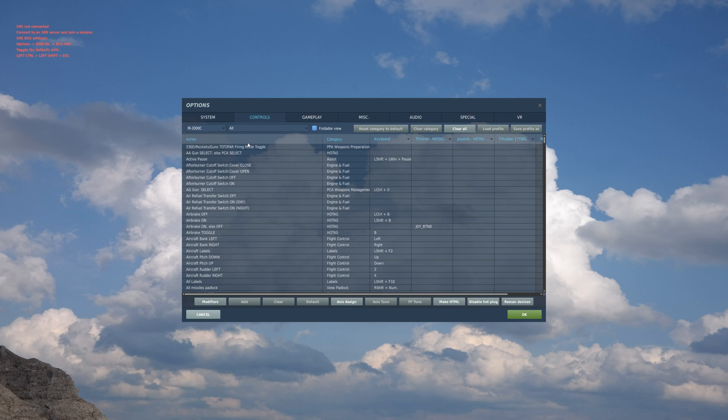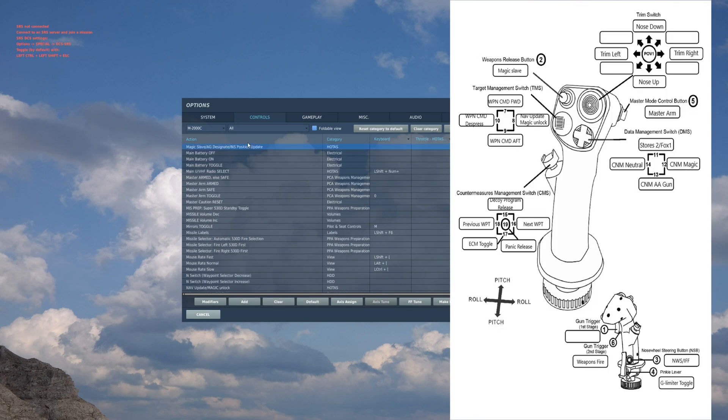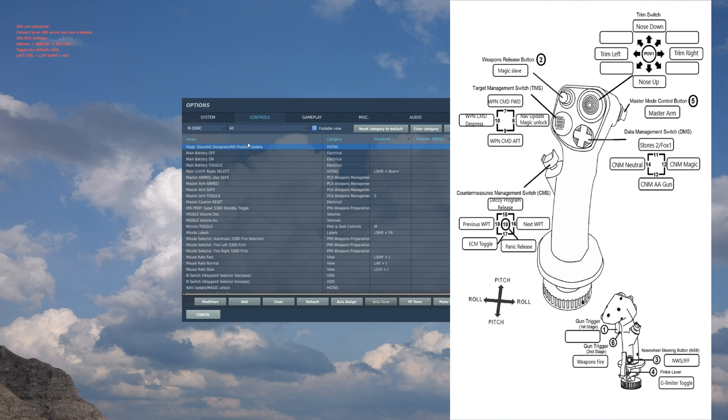Magic slave AG designate: what this does if you're doing close combat and you have your Magics, which is your Fox 2 selected, this is how you uncage the seeker head. Then AG designate: if you're doing CCIP bombing, so Mk 82s or GBUs, you use this to point a reference on the ground so you can bomb accurately.